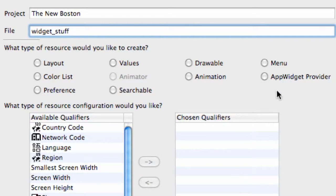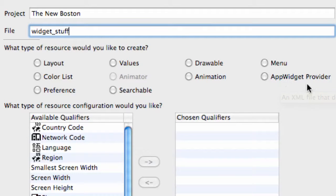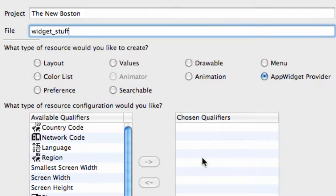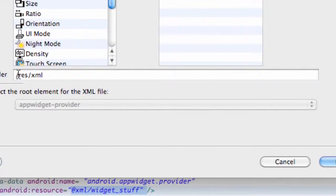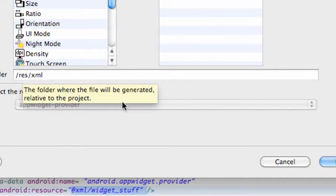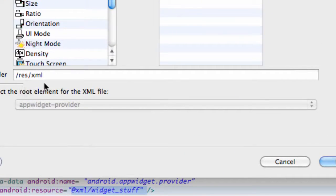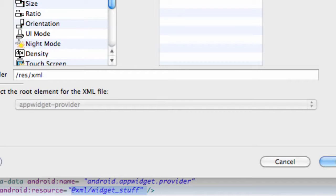And what we want this to be is a widget, an app widget provider. So we're going to check this and make sure it goes into the resource folder right here. It should, but just double check, make sure it's in there, and hit finish.